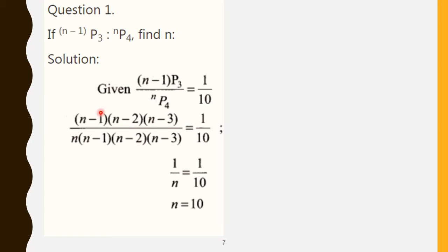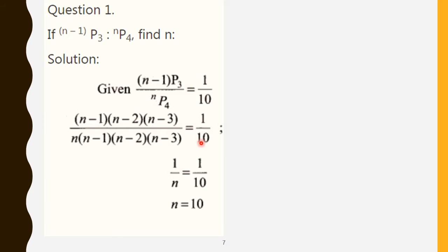Similarly, nP4 means start with n and write in decreasing order — write 4 numbers only: n, n minus 1, n minus 2, n minus 3. Cancel the common numbers; the remaining gives 1 by n equal to 1 by 10. Therefore n equals 10.